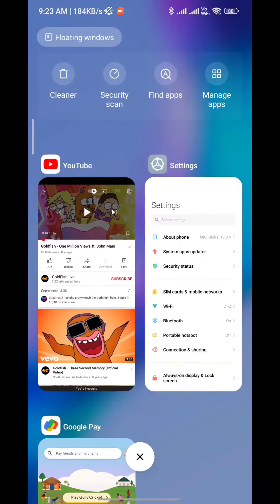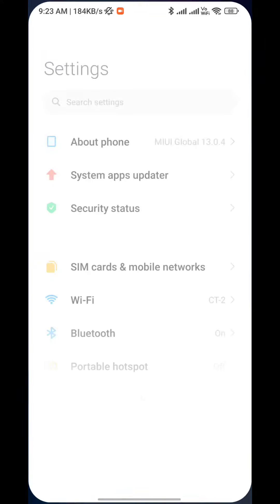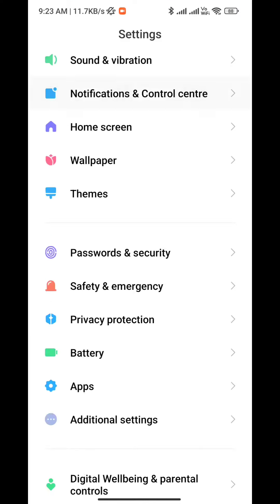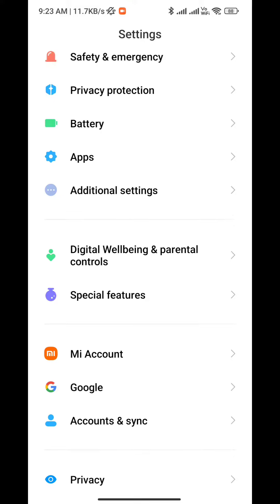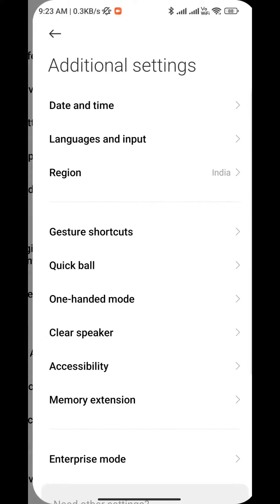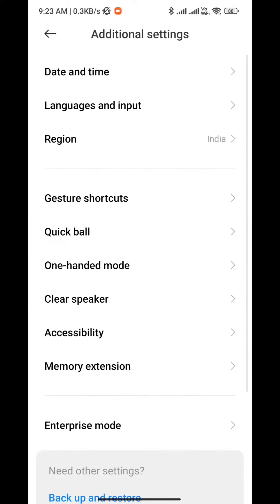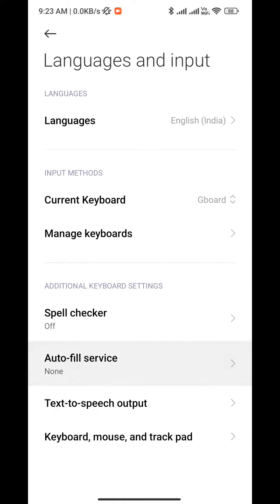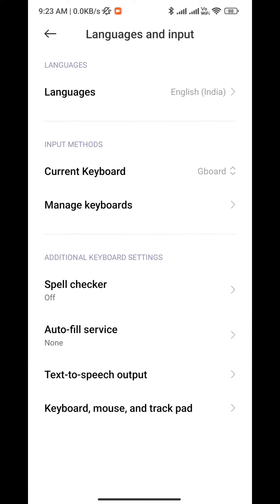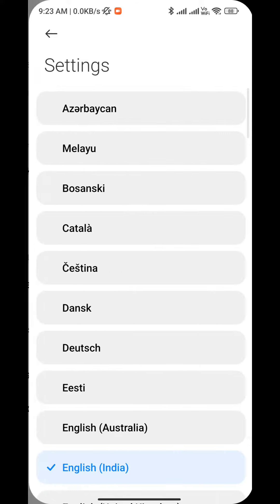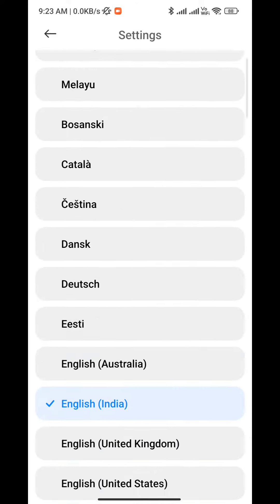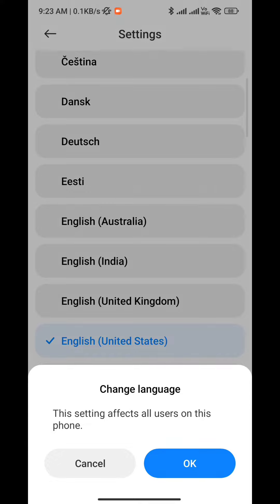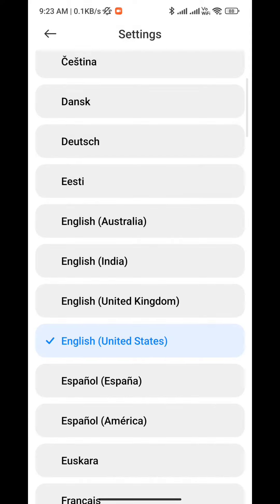Go to your phone's settings and find the language option. Open languages and change the language from English India to English United States.